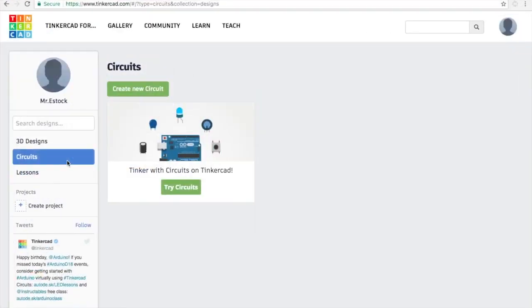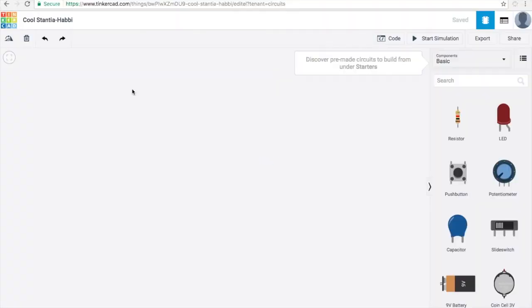Next thing you need to do is open up a workspace in Tinkercad so you can start creating your diagram. To do that click on create new circuit.